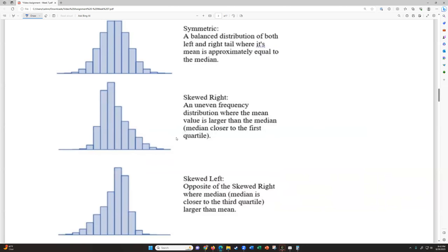Skewed right is an uneven frequency distribution where the mean value is larger than the median. The median is still somewhere towards the middle of the data, but the mean is getting pulled higher by some outliers. Think of a test where most of the class scored in the 60% range, but a couple of B's and A's bring the average up. Even though most people scored in the 60s, having a couple of 90s or 100s pulls the overall average up out of the middle.